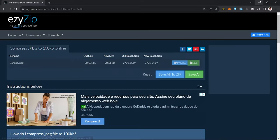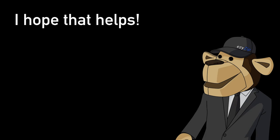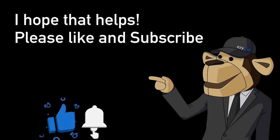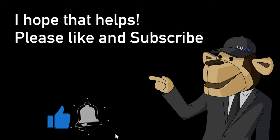You are done, it's that easy. I hope that helps. Please click the logo and subscribe. It would mean a lot to us.